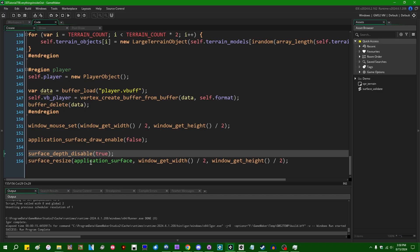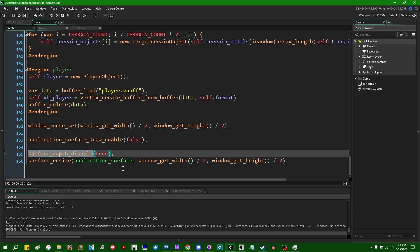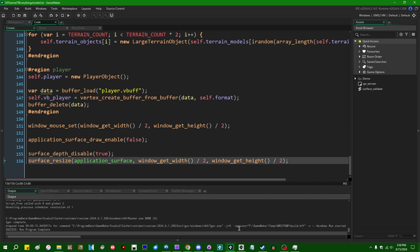But sometimes people do that and then they decide that they do need to render in 3D for something and they forget to turn it back on, or sometimes people turn on surface_depth_disable for when they're creating a surface but they don't realize that it still applies when you resize the surface.